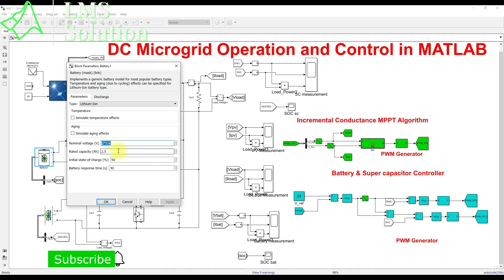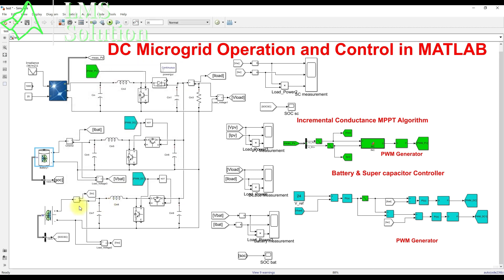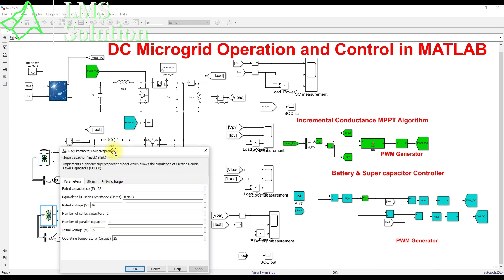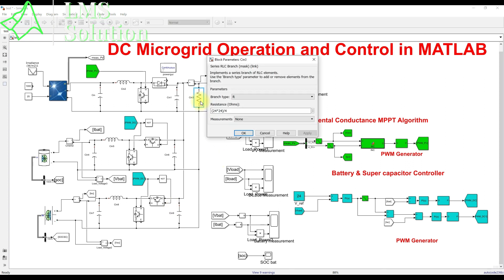The current at maximum power point is 0.56 amps. We are using two lithium-ion batteries rated at 3.6 volts each, connected in series, so we multiply that voltage by 2. We are also using a supercapacitor rated at 58 farads with a rated voltage of 16 volts.